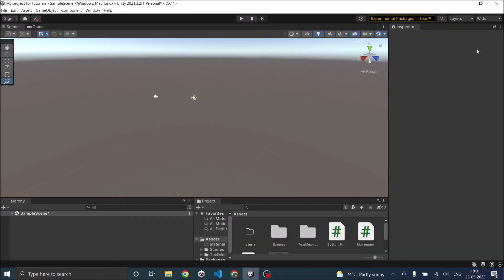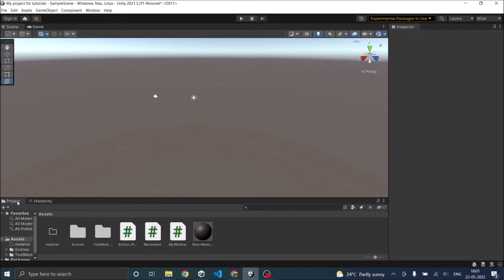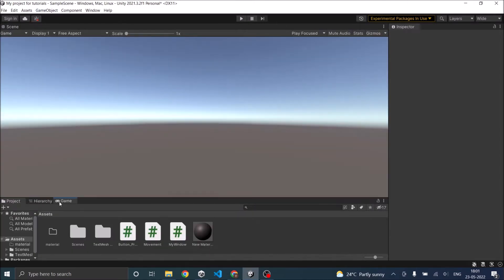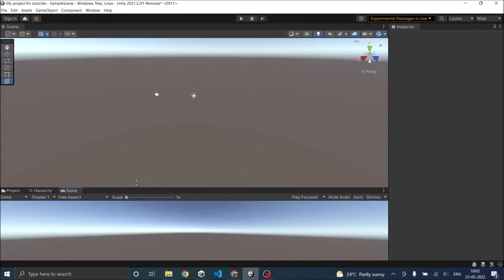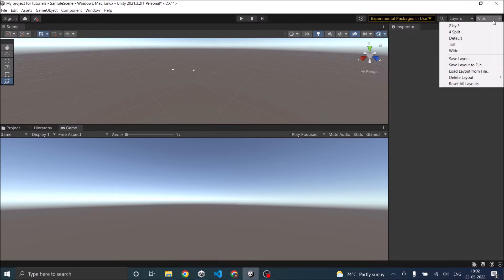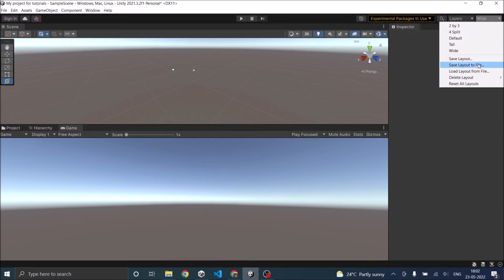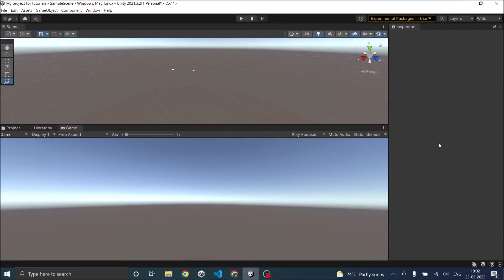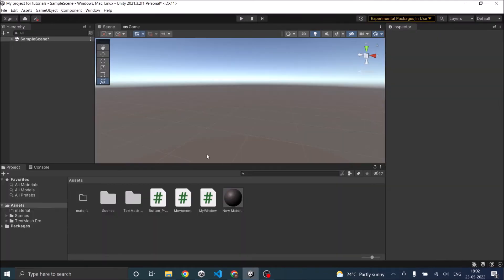If you want to create a layout of your own, for example, you want the project window here, you want the game window to be here. So if you like the Unity editor like this, then you can drag and drop and arrange your windows. Then go to the drop-down menu and click on save layout. Give it a name and click save. So next time you'll be able to see that layout in the list. I work with the default layout, so let's go back to the default layout.